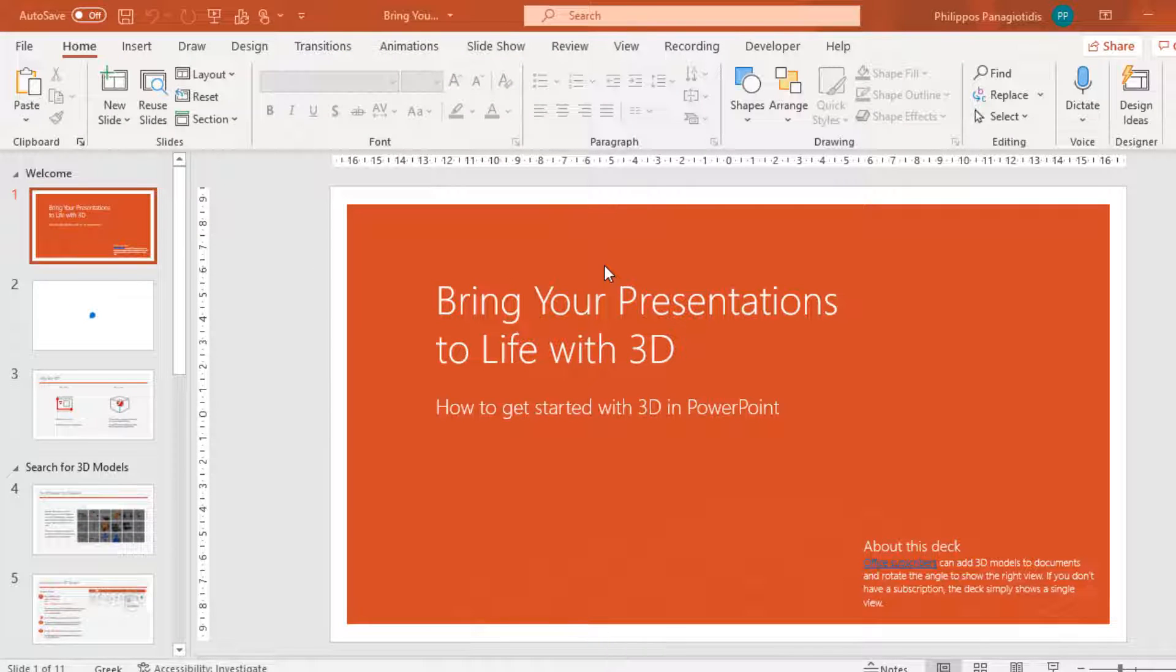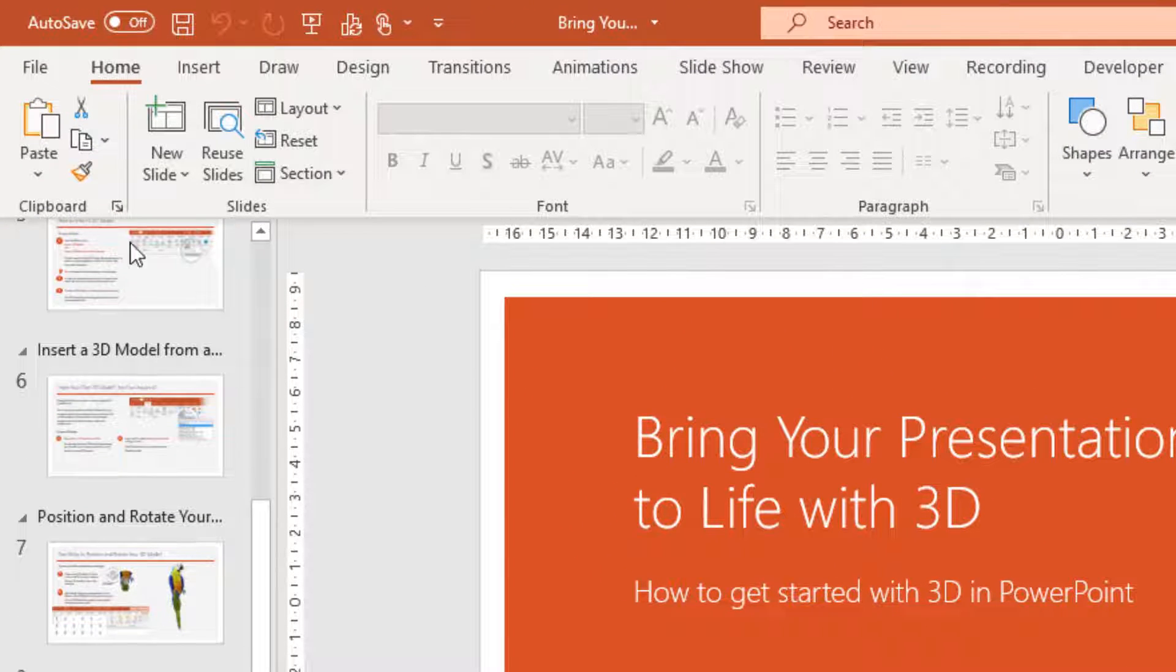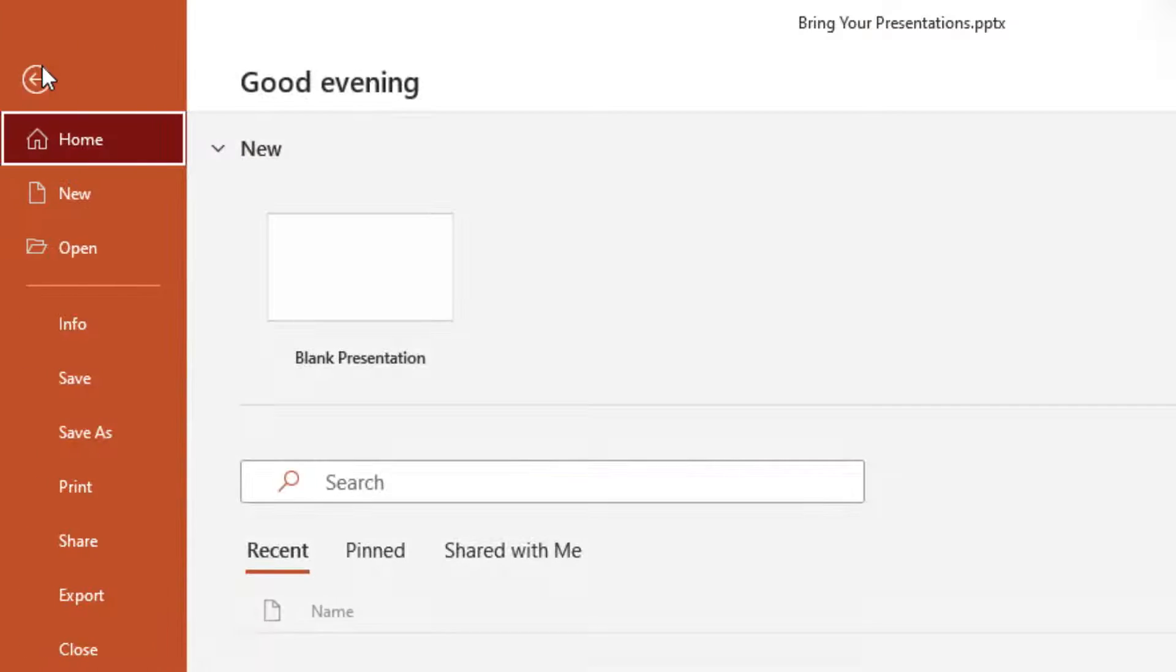I have created a PowerPoint presentation and I then select the File tab of the ribbon so I can move to backstage view.